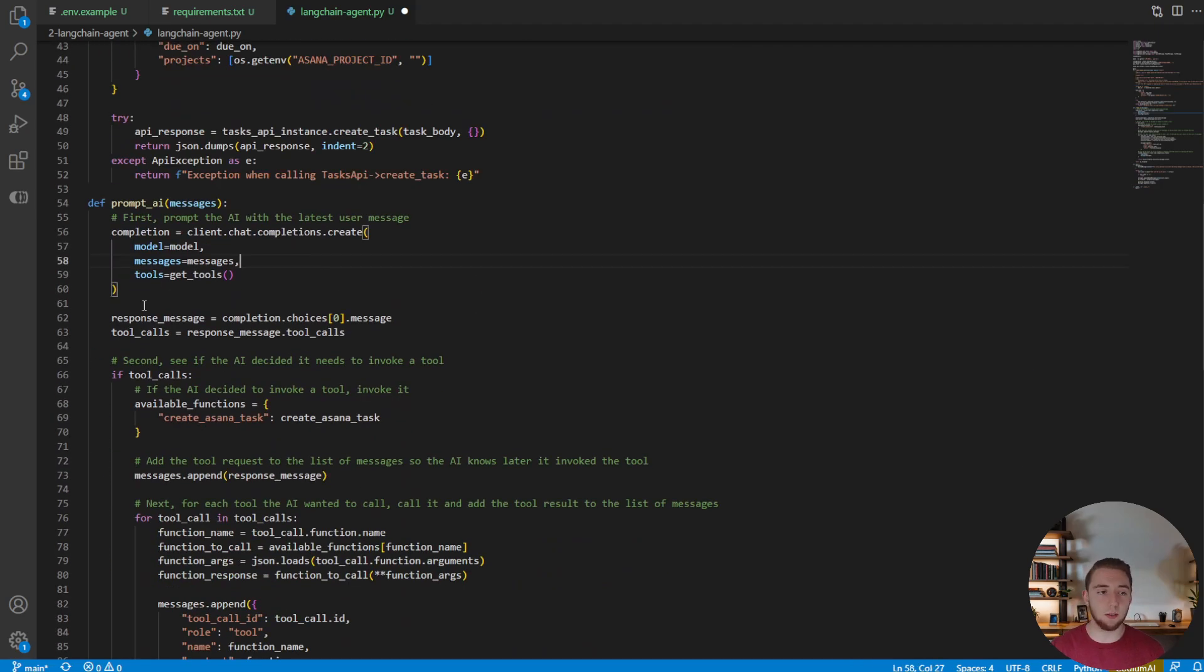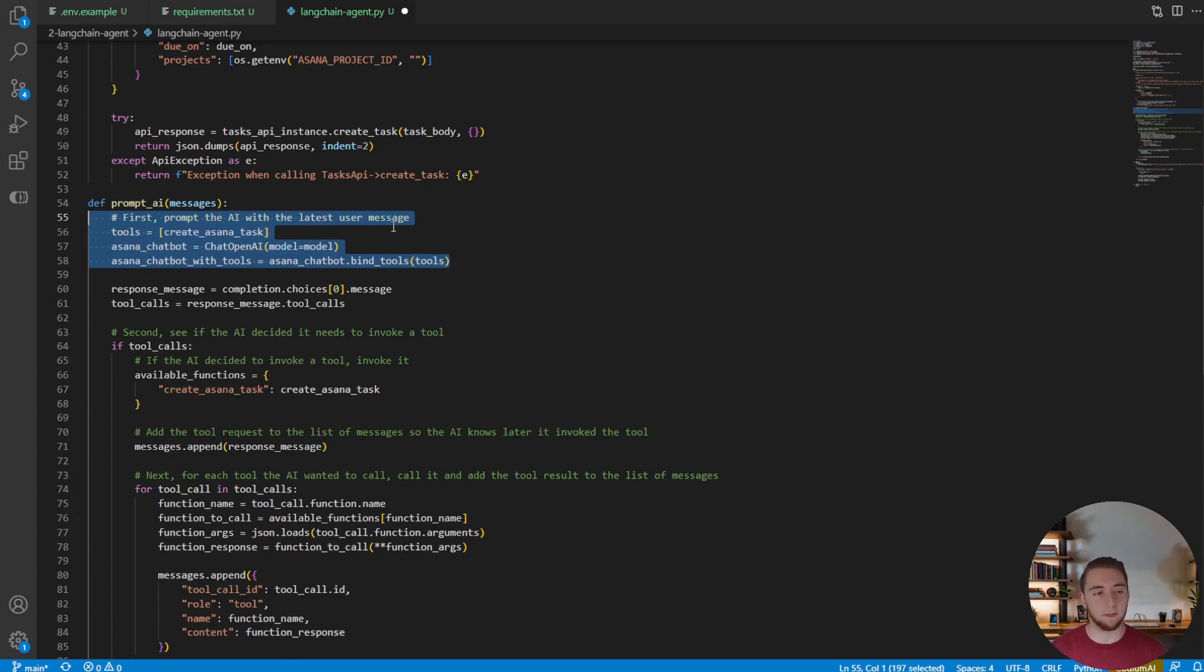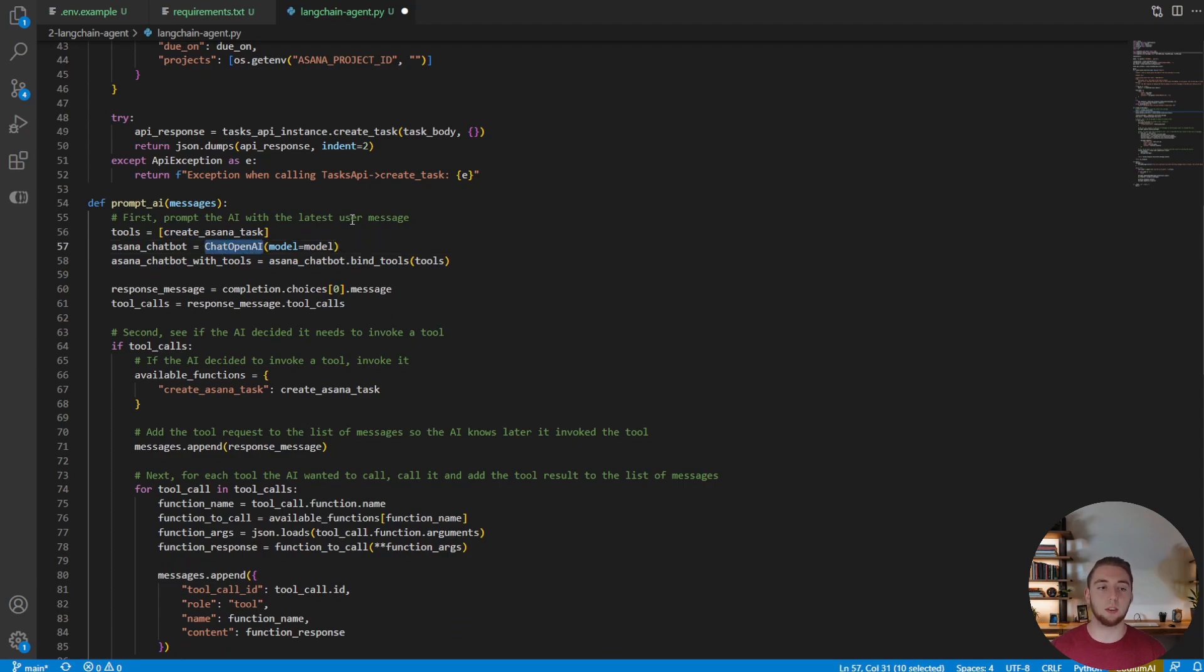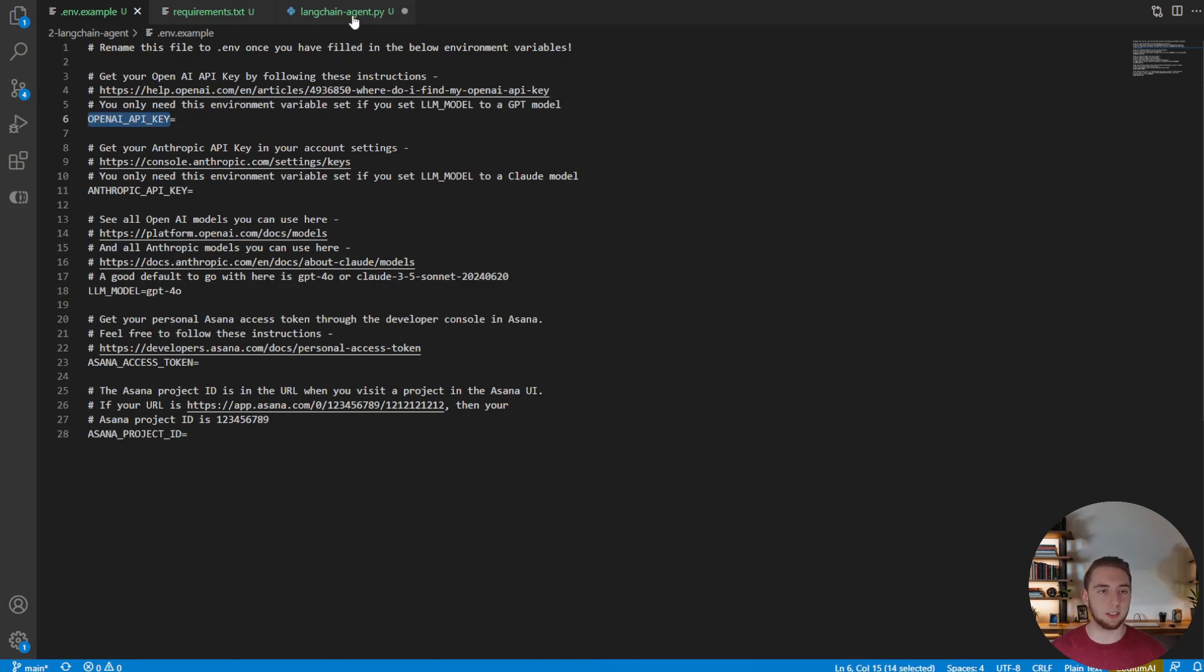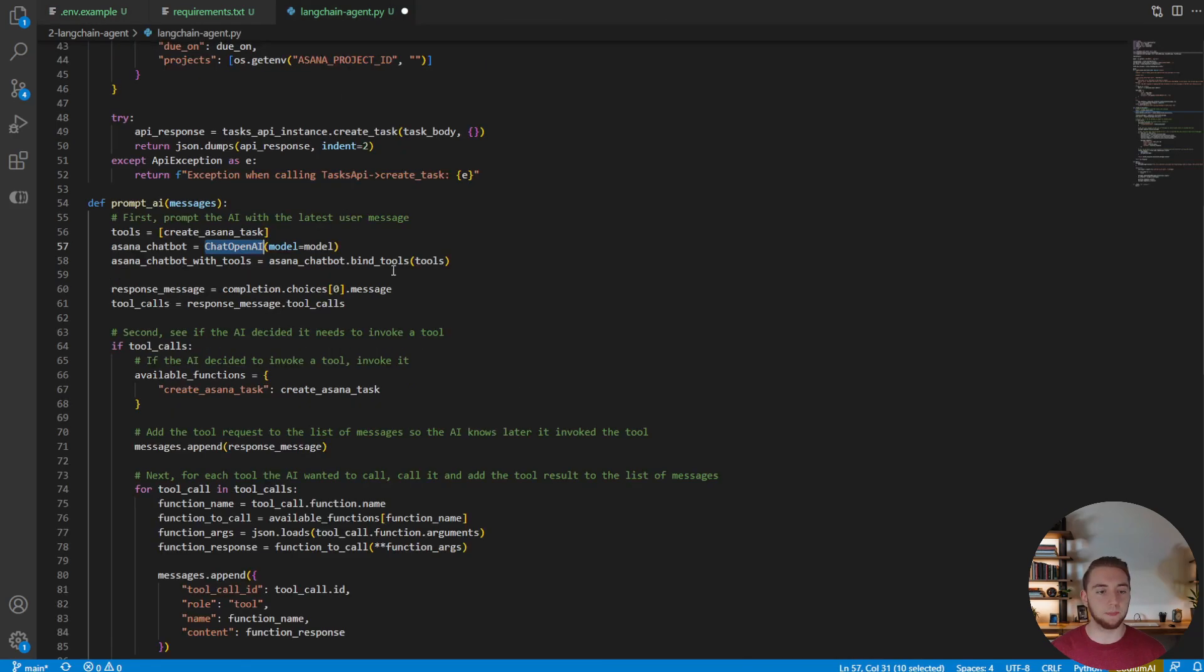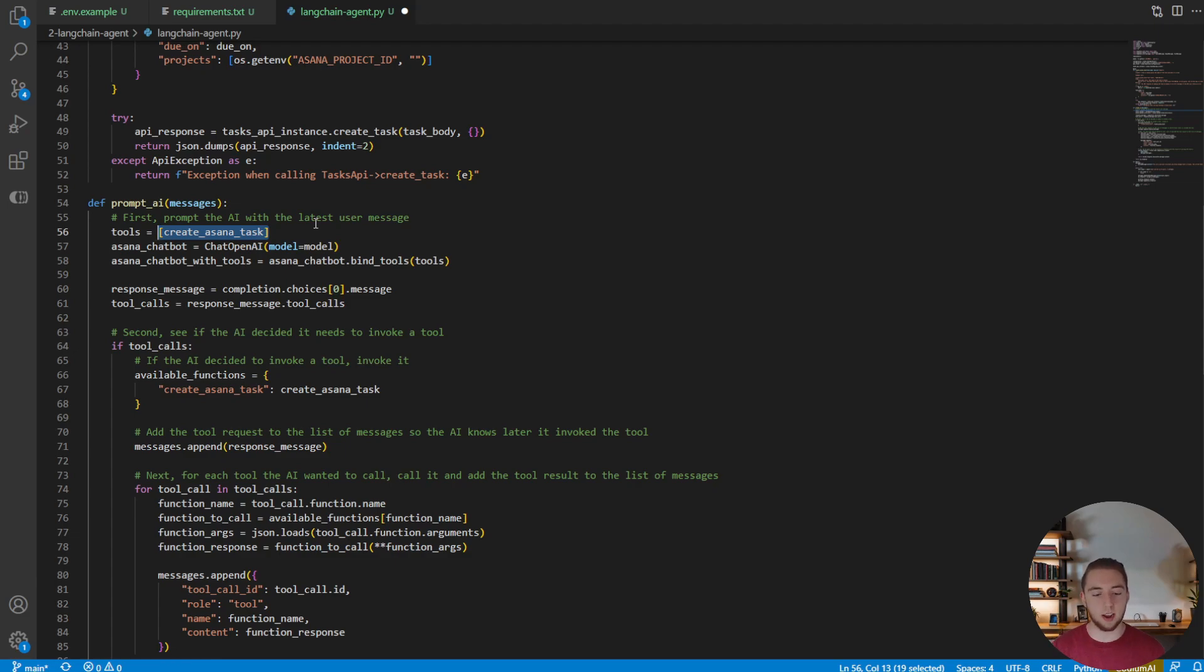And so now to actually use that, instead of using the GPT SDK like this to get a response from the AI, we're going to do it a little bit simpler. And so now we're going to create an instance of that chat OpenAI object from LangChain. Remember, this is using the OpenAI API key environment variable to actually authenticate with OpenAI. So it needs to be named exactly this way. And then what we're doing, just like before, is creating a list of tools where in this case we only have one tool, create Asana task. And so it's an array where this is the only element of the array.